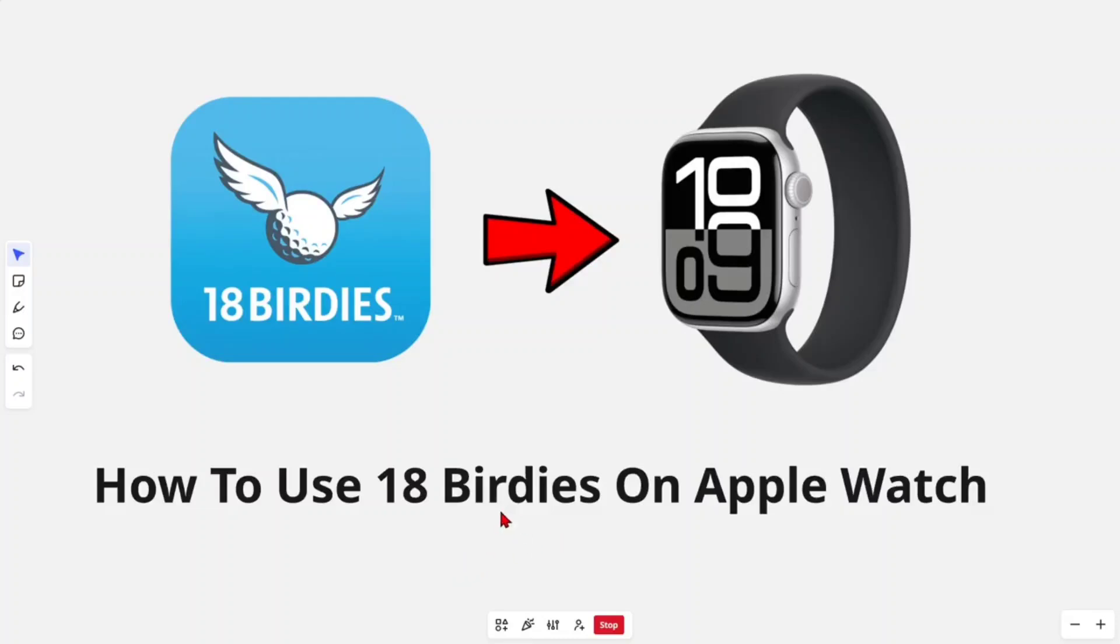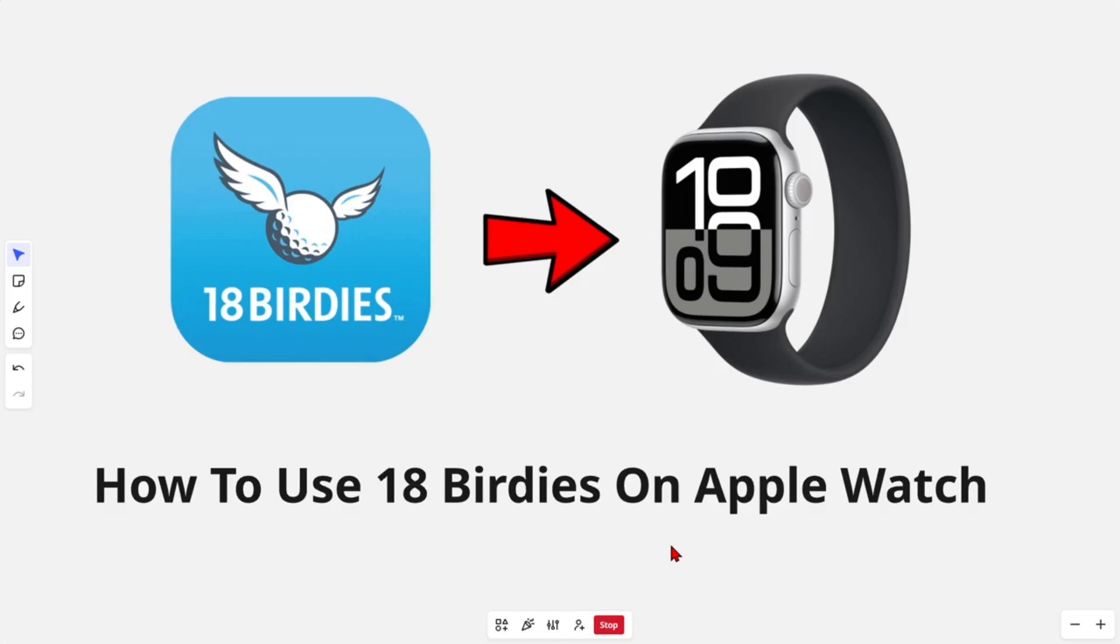Hey guys, in this video I'm going to show you how to use your 18 Birdies app on the Apple Watch. If you find this video helpful, please consider liking this video and subscribing to my channel. With that said, let's jump straight into the video.